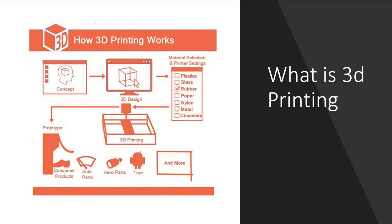So what is 3D printing really? Well, we all know what 3D printing is kind of. The idea that you can take a concept that's in your head, design it in a CAD application, apply it to varying types of materials, things like plastics, glass, rubber, paper, nylon, metal, and even food, chocolate.